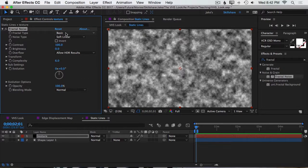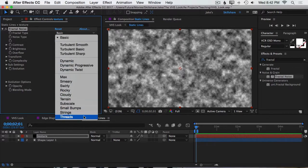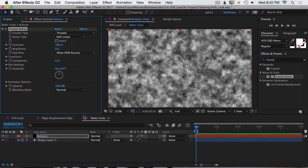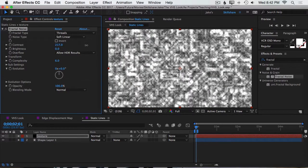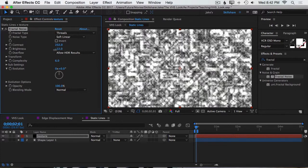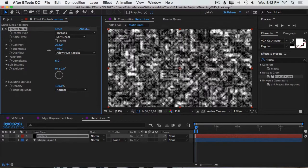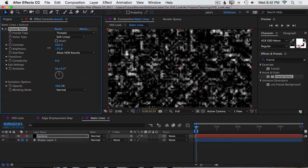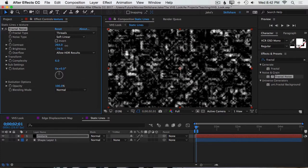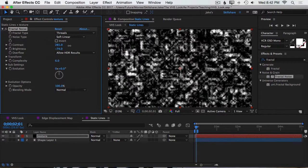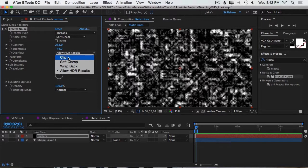First, I'm going to change the fractal type from Basic down to Threads at the very bottom, so we have a different pattern being generated. Then I'm going to turn the contrast up pretty far and the brightness down just a little bit. Maybe bring the contrast up a little bit more. I'm going to turn Allow HDR Results off and just set it to Clip.